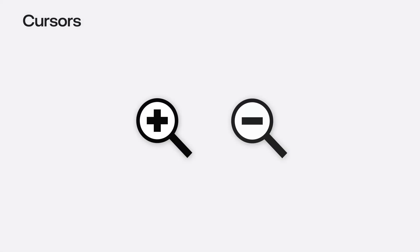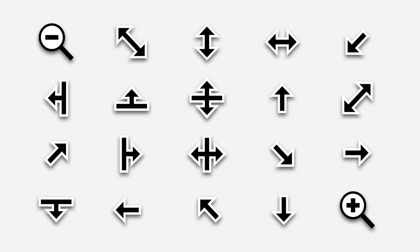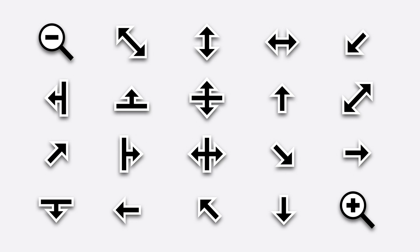For zooming in and out, there's the new zoom in and zoom out cursors. Use these cursors when a click would cause the app's contents to be magnified larger or smaller. Those are the system cursors newly available in AppKit.